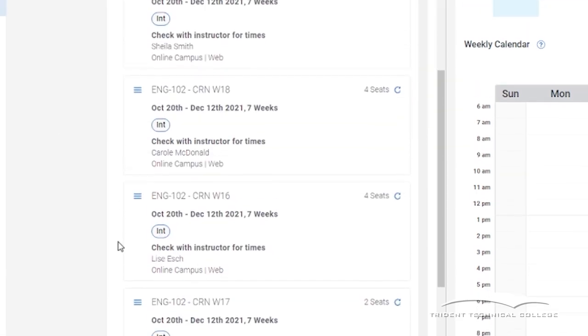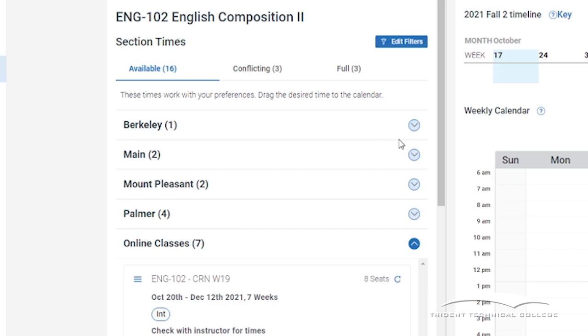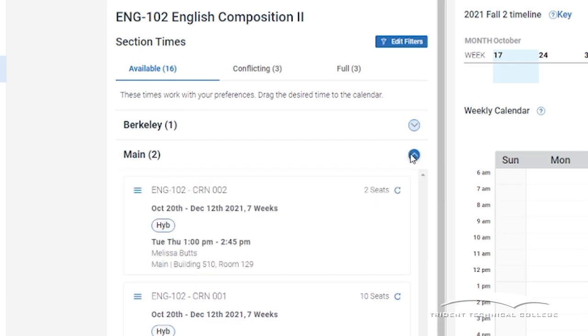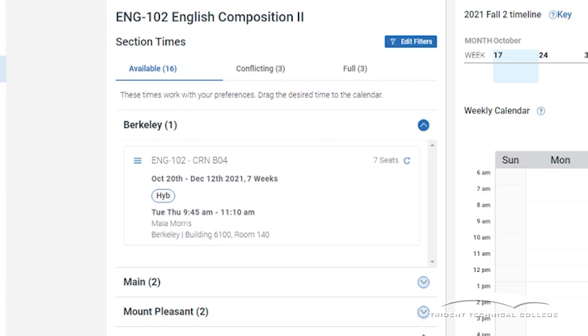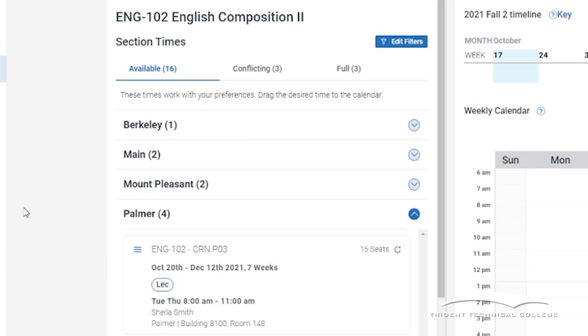You may see Course Tags. These are oval buttons. This is to help further identify specific information about the course. Hovering over each tag will provide more information.